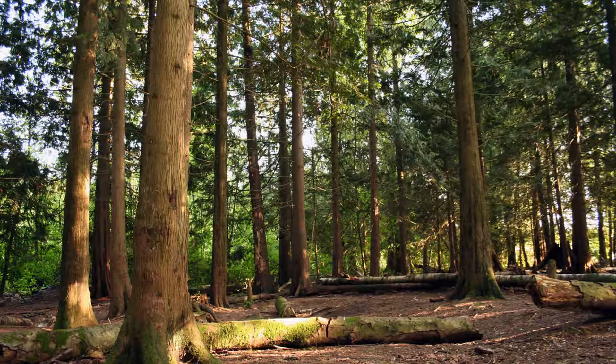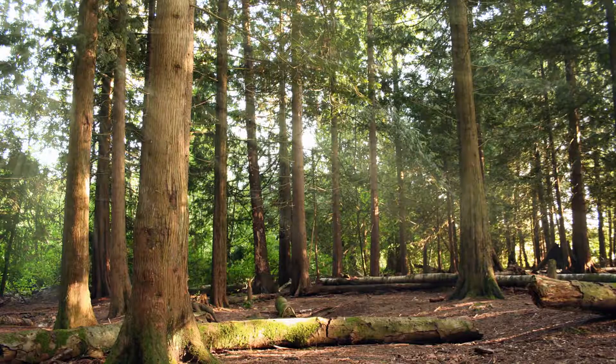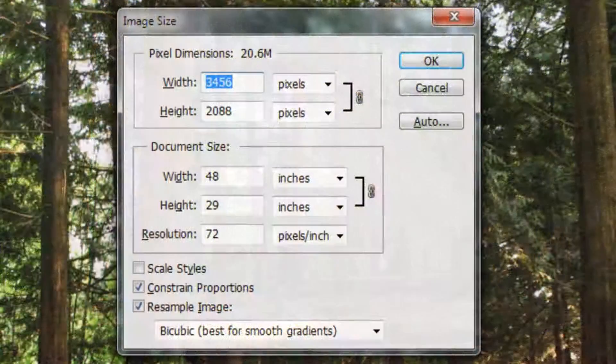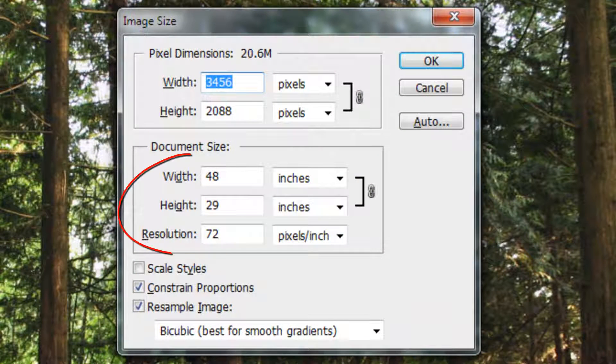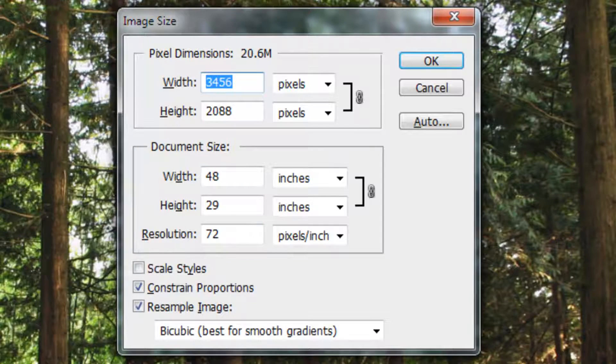Hi. This is Marty from Blue Lightning TV. I'm going to show you how to transform a mundane outdoor photo into one with drama and beauty by adding sunbeams. The size of this document is 48 by 29 inches with a resolution of 72 pixels per inch.